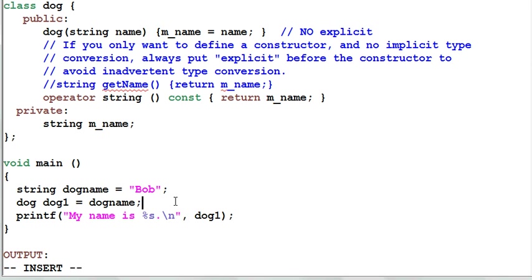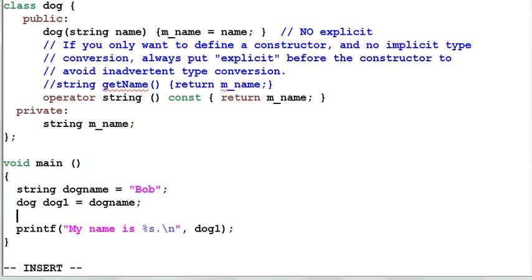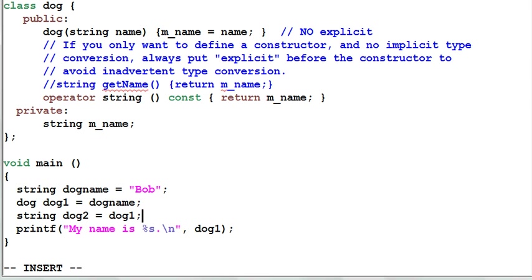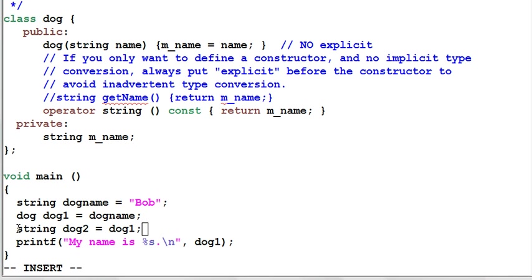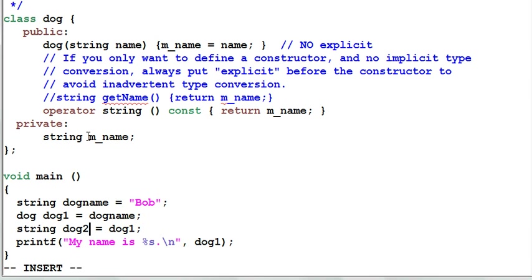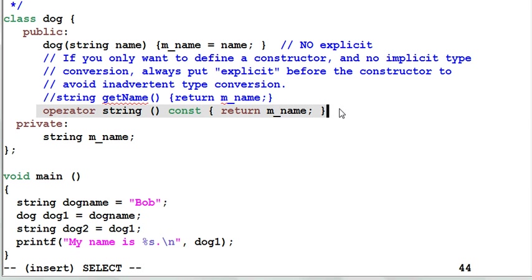Now this code is very flexible. I can define a string dog2 equal to dog1. This will also work. It will convert dog1 into a string dog2. But is this kind of flexibility really good for me? If you look at this code, it seems what I intend to do is copy dog1 into another dog, dog2. But I accidentally used a string instead of dog for dog2, which is of course a bug. And my type conversion function becomes a cover up for my bug.